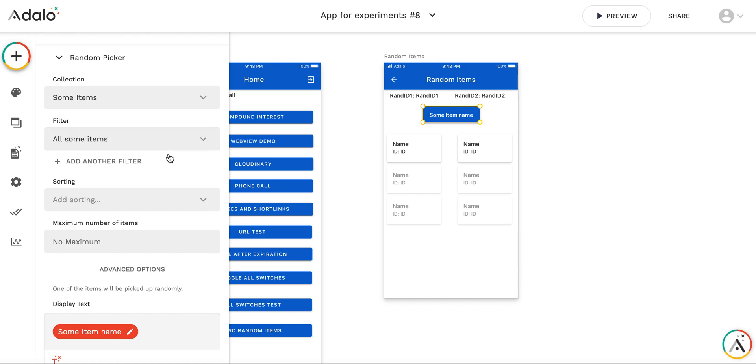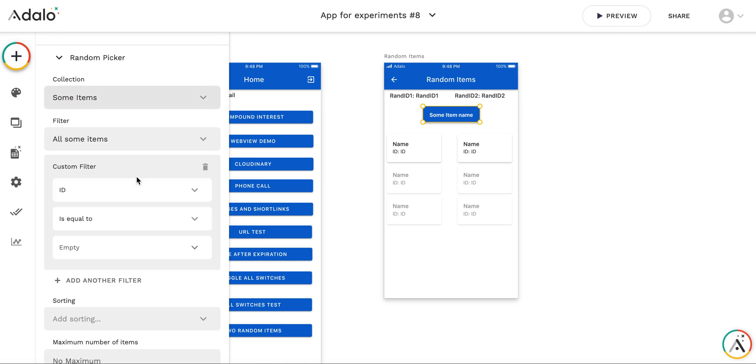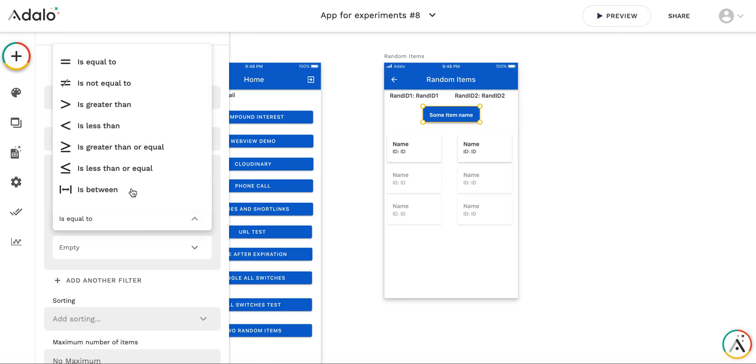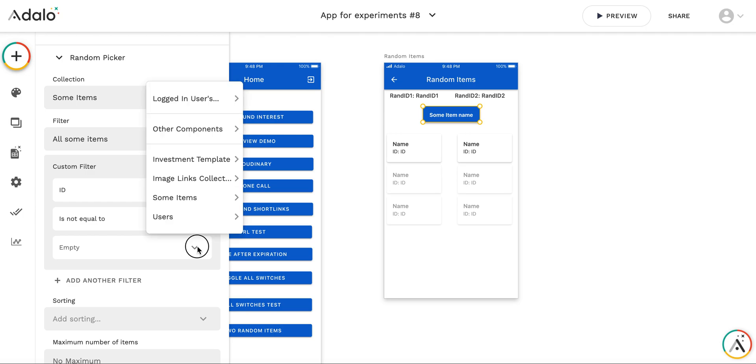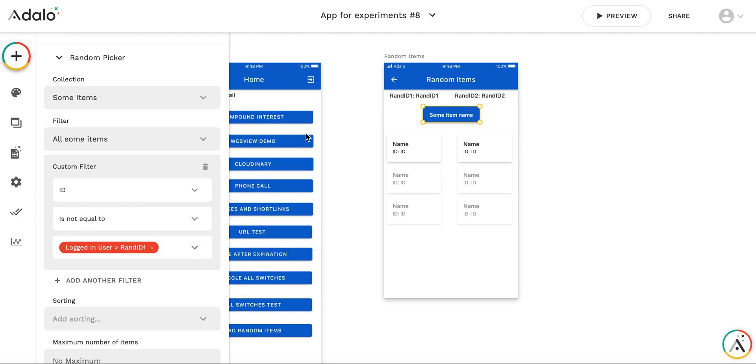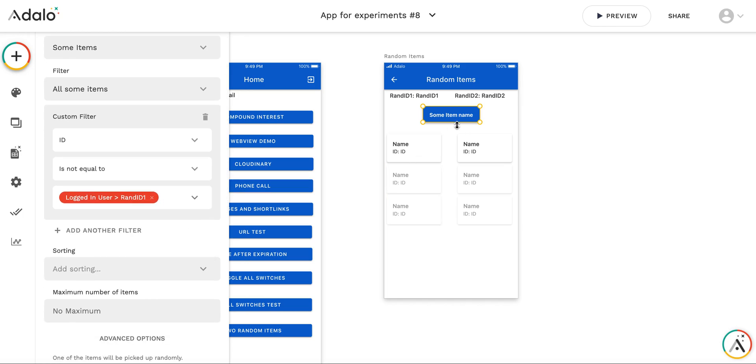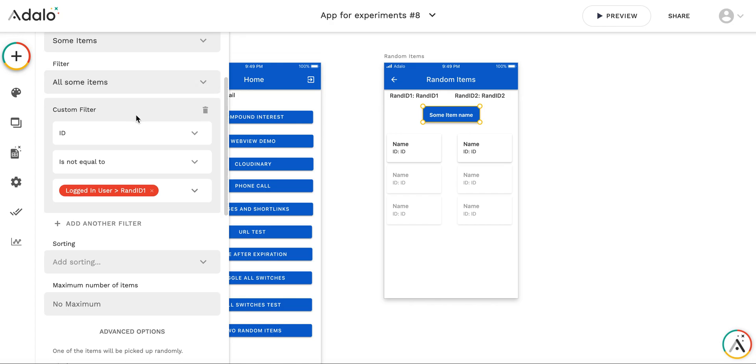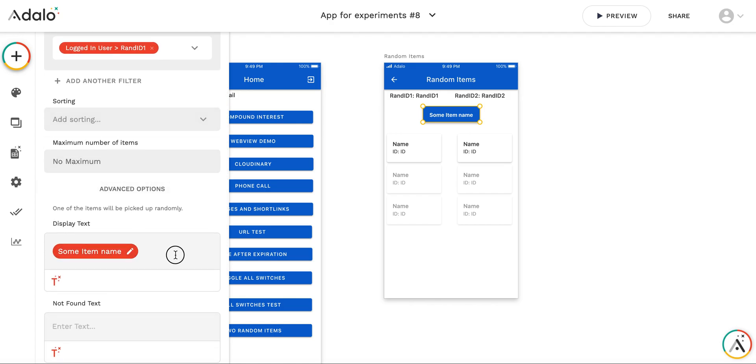So what I'm doing is I'm filtering this list of not just all items, but the ID should not be equal to logged in user random ID 1. So this means that when I press this button, it will select some random item from the list, but it will not be the item with random ID 1, which means that we have solved the problem for the second random ID, which should not be equal to the first one.